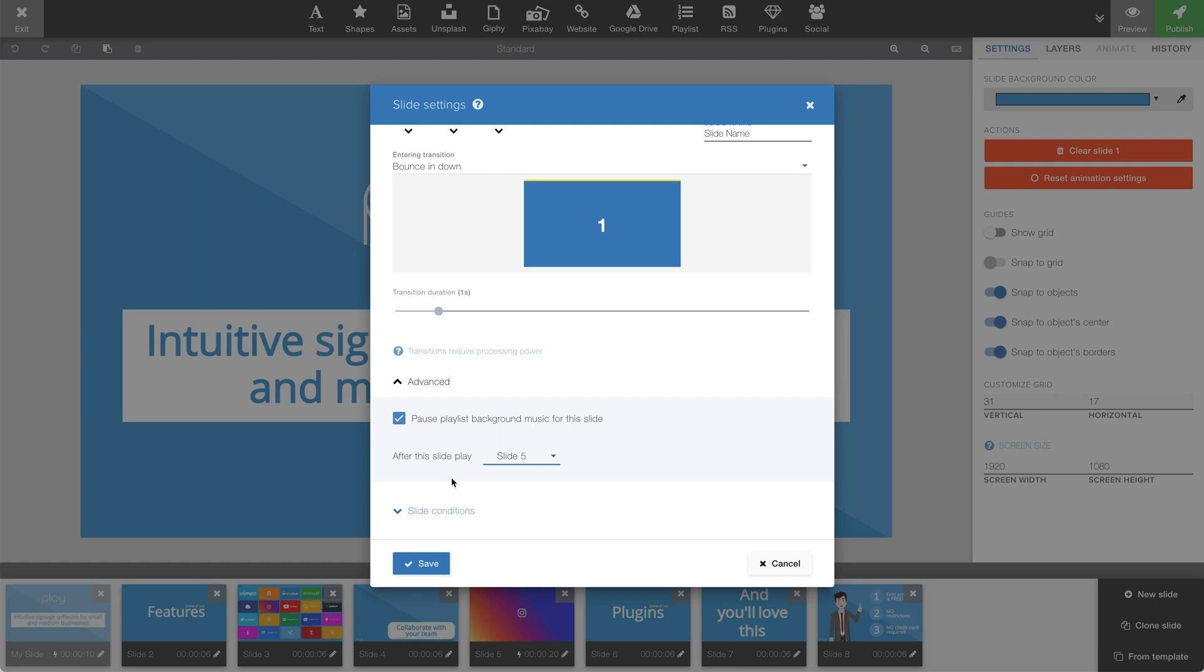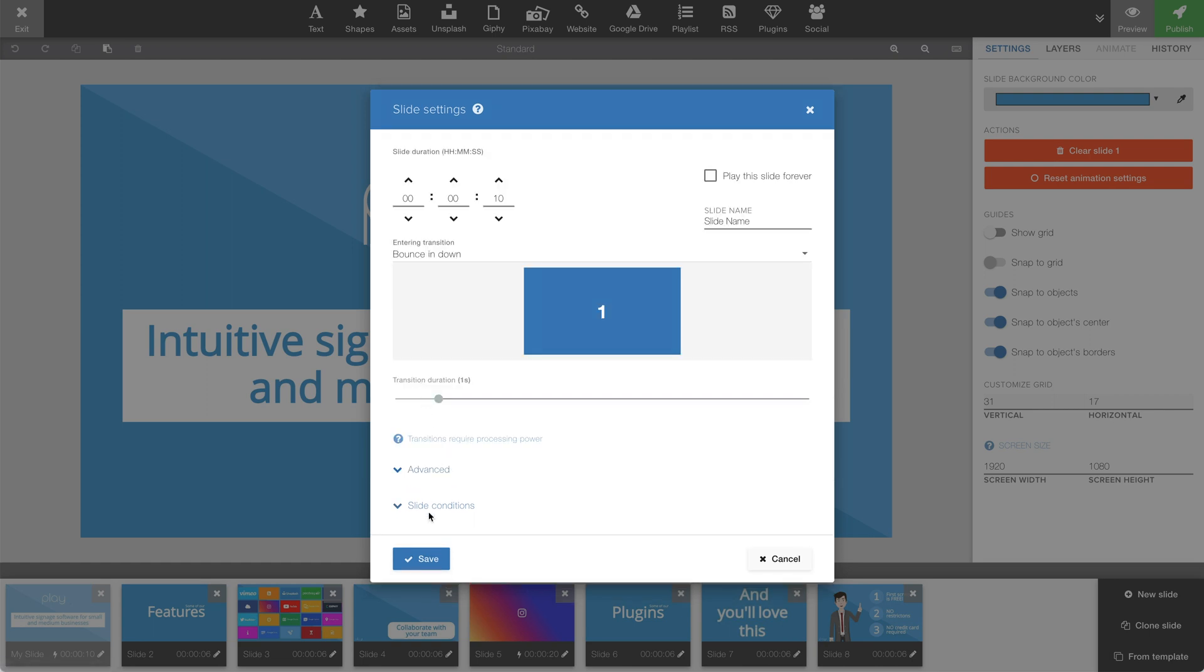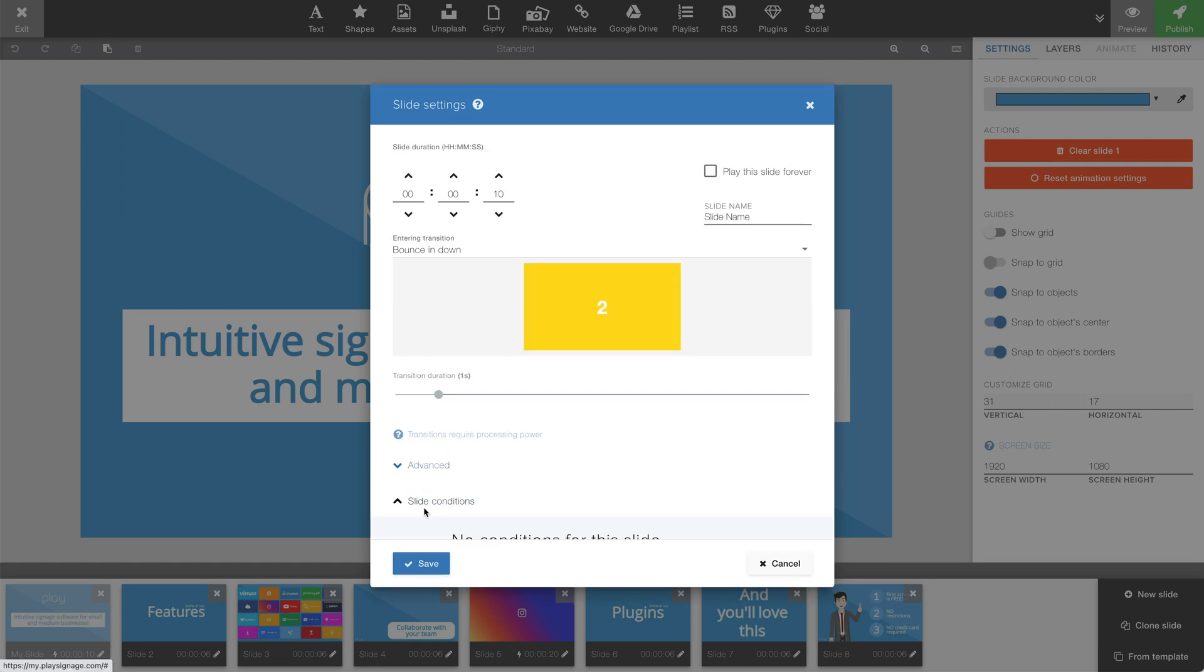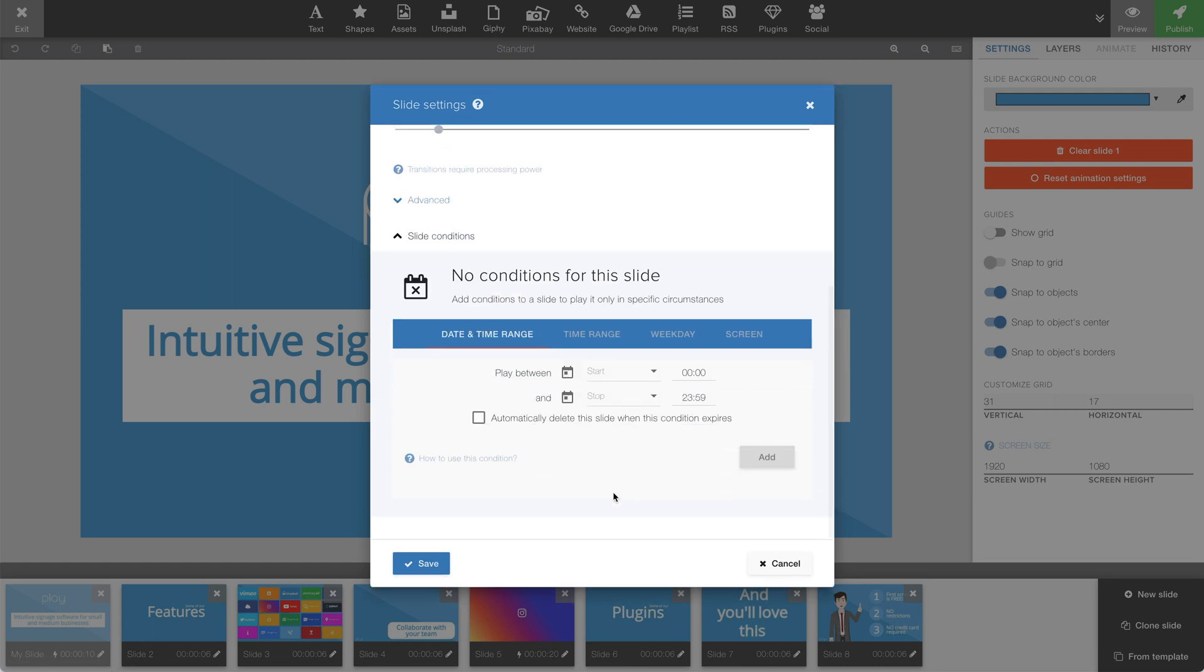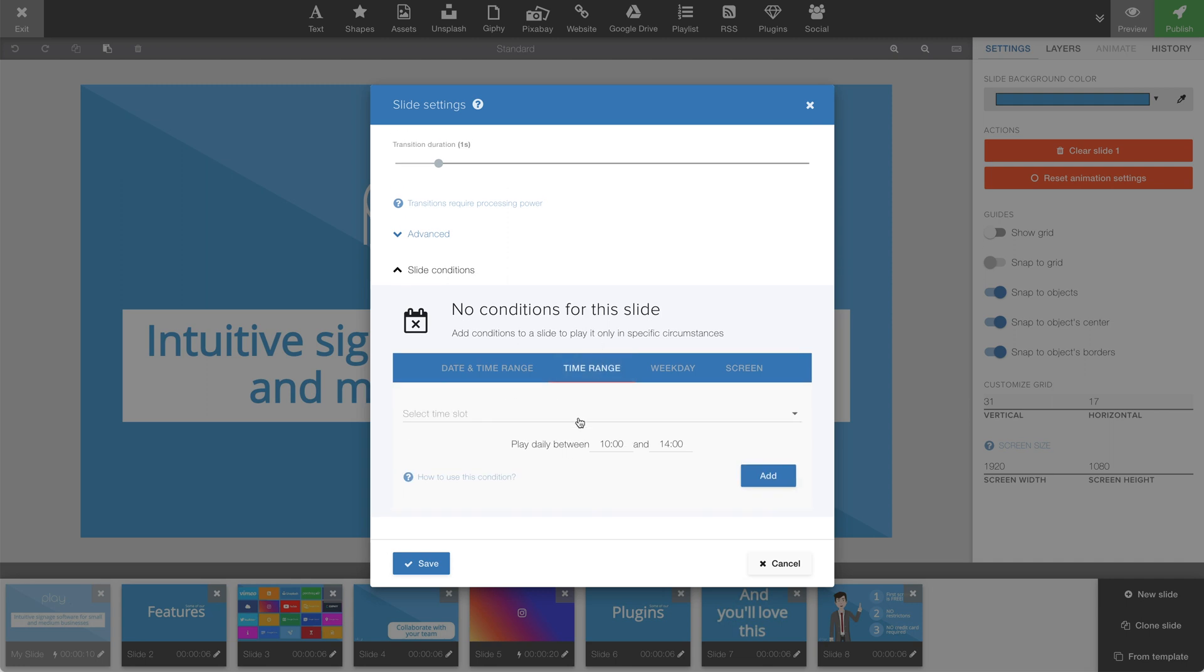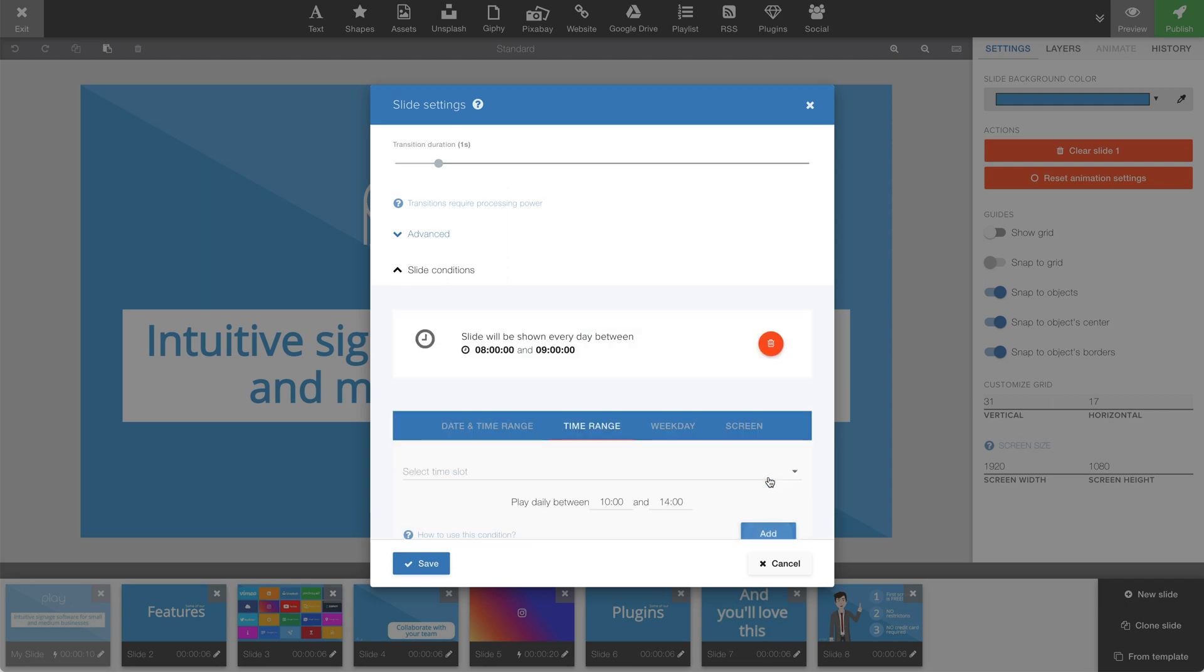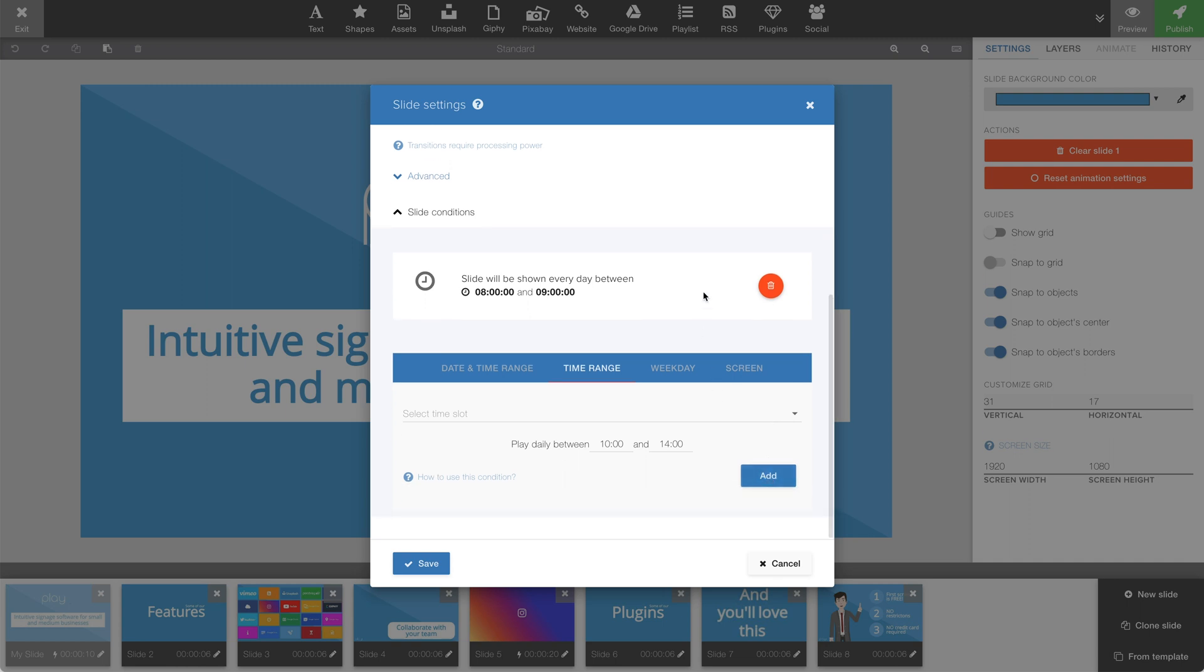Let's close advanced and open up slide conditions. Slide conditions are behavioral rules that we can set up for each slide. In our help section, as well as on YouTube, we have a more in-depth tutorial about slide conditions. So I'm not going to cover that in this video. However, let's add a slide condition just to illustrate how that would look. Time range. 8 to 9. Add. Now we see that we have a slide condition on this slide, saying this slide will be running every day between 8am and 9am.